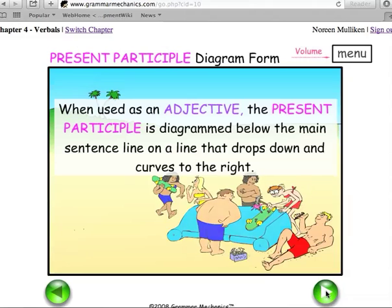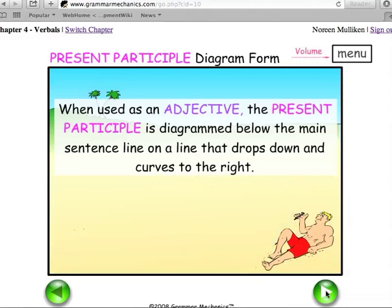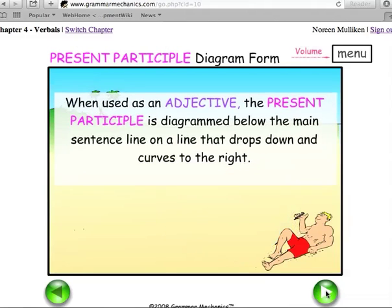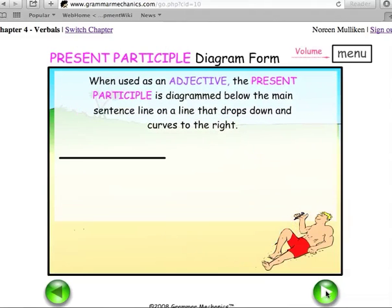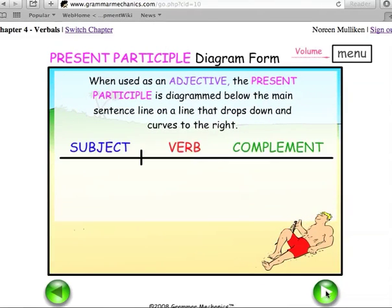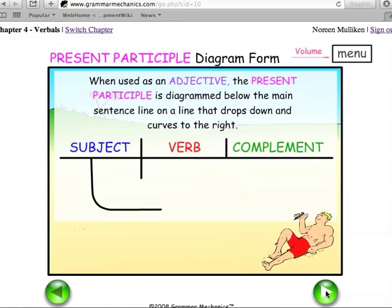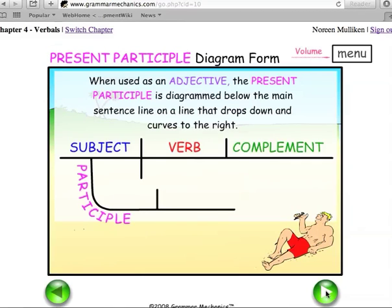When used as an adjective, the present participle is diagrammed below the main sentence line, on a line that drops down and curves to the right.